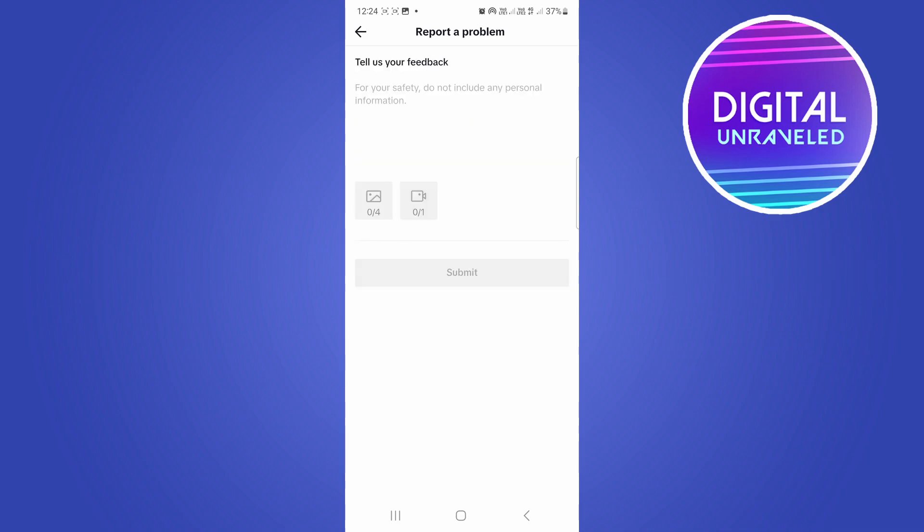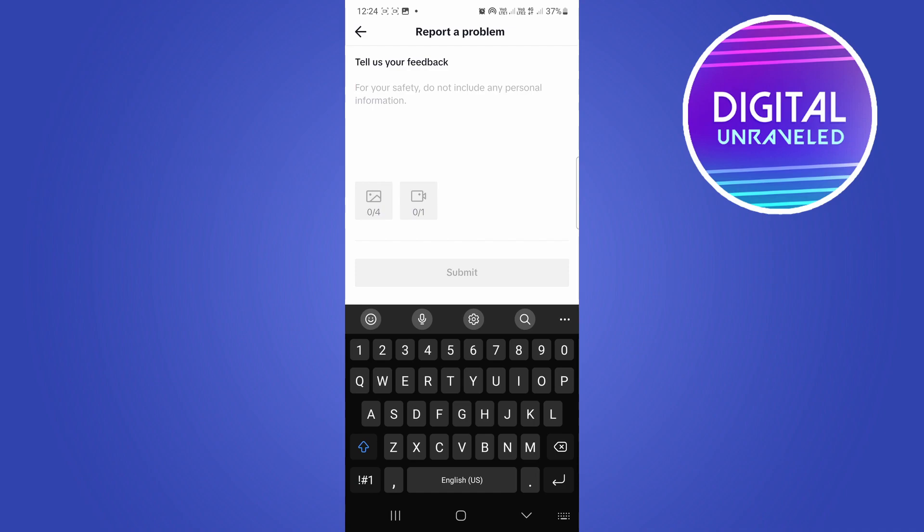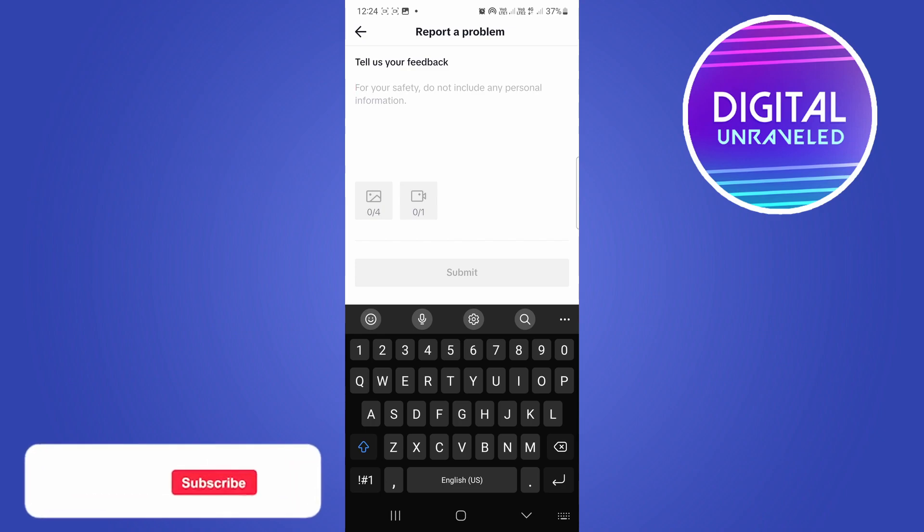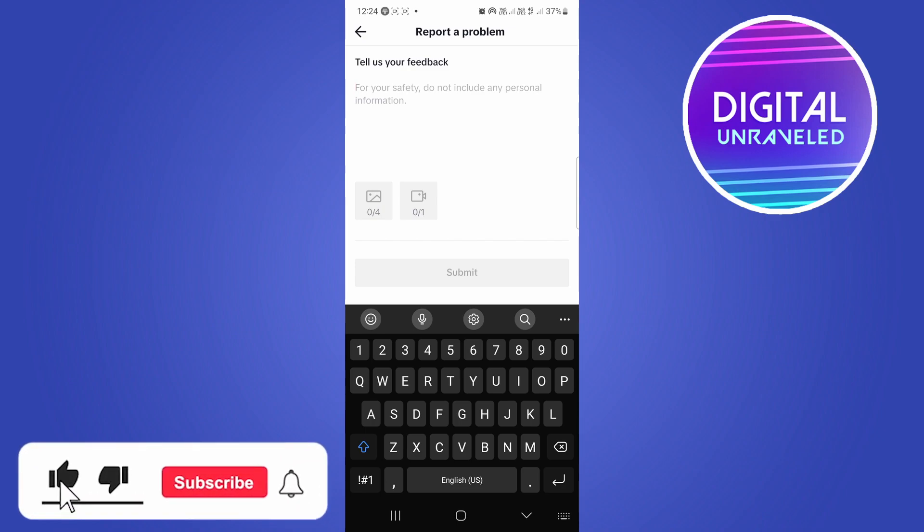And what you want to do is you want to paste your screenshot of your screen time passcode right there. And what you want to type in this tell us your feedback box is you want to write: Hi, I have forgotten my daily screen time passcode and I cannot unlock it myself. Can you please unlock my daily screen time passcode for me? And then you just type that, hit submit, wait 24 to 48 hours and that should help you out.